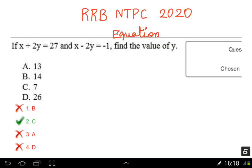Welcome friends. We are going to show you the RRB NDPC exam aptitude section. We will solve two equations and find the exact values.